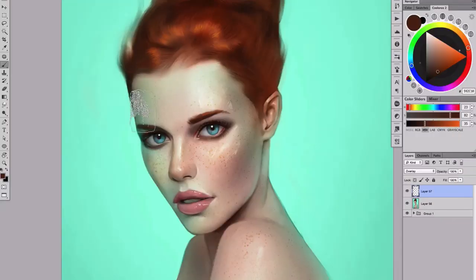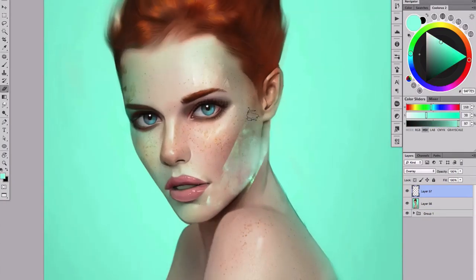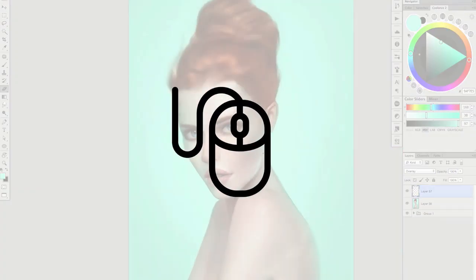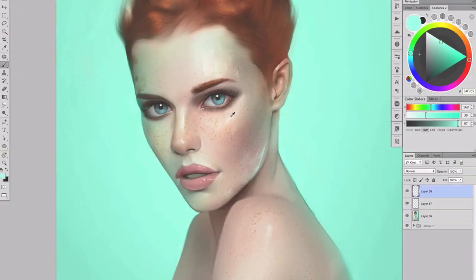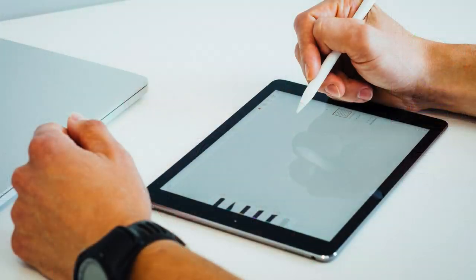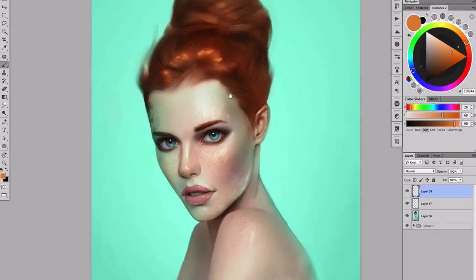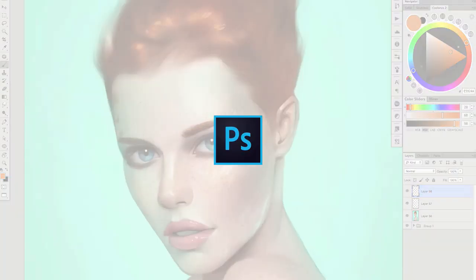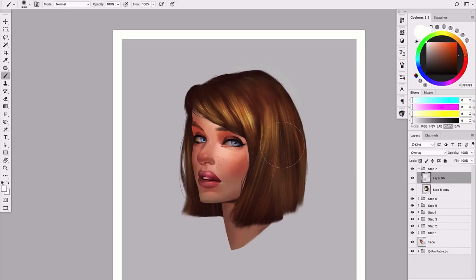We can achieve the same result with our home computer by simply replacing the mouse with our stylus. You could also use a tablet such as an iPad. Then with the help of software such as Photoshop, for example, we can paint beautiful pieces of art with ease.